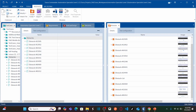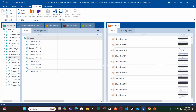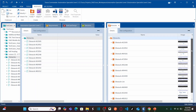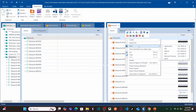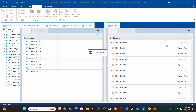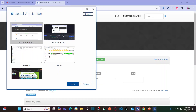Now let's go back to Tricentis Tosca. We are capturing all the objects related to each obstacle in the obstacles module folder. So let me right click on this obstacles module folder, select 'Scan Application', select the application you would like to scan, and click the scan button.